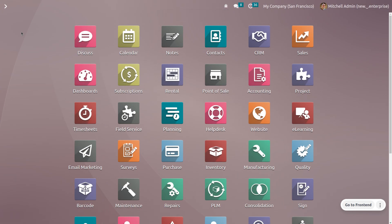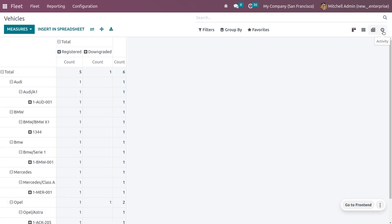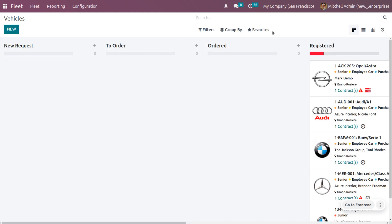Let's get into the Fleet module in Odoo 16. Once you get into this module you can see that you can create different statuses for the vehicle such as new, request to order, ordered, and registered, and many more. You can also sort the data using the default or custom sorting functionality. The module has different views such as Kanban, list, pivot, and activity.